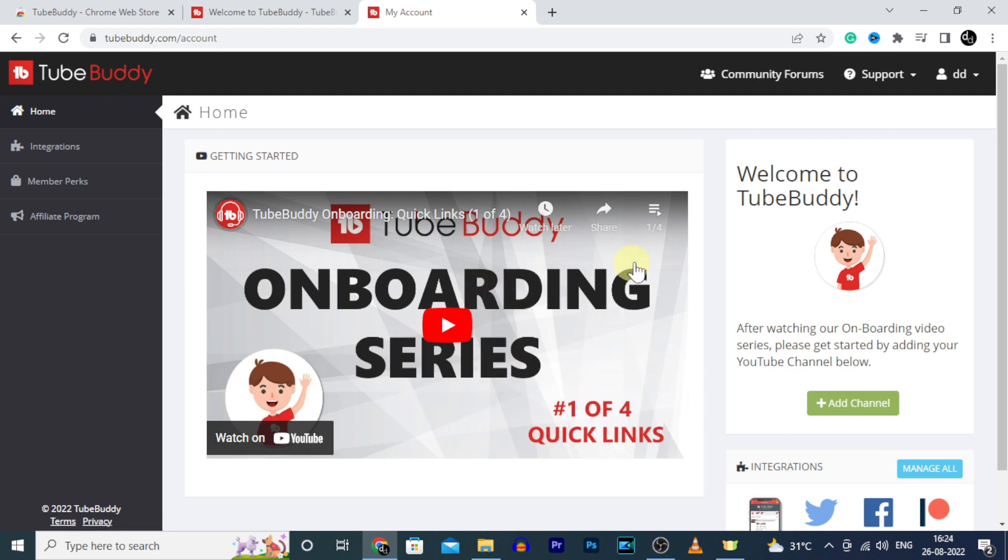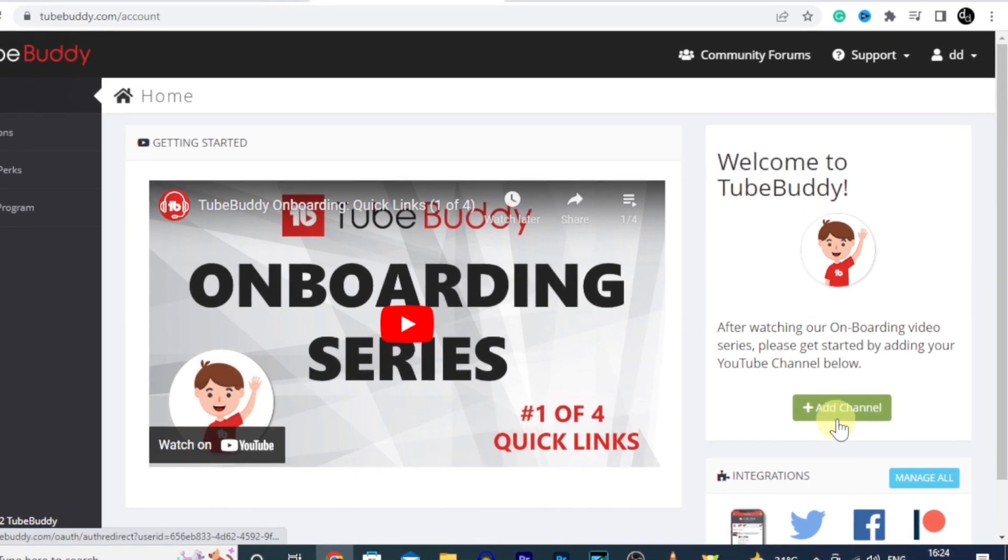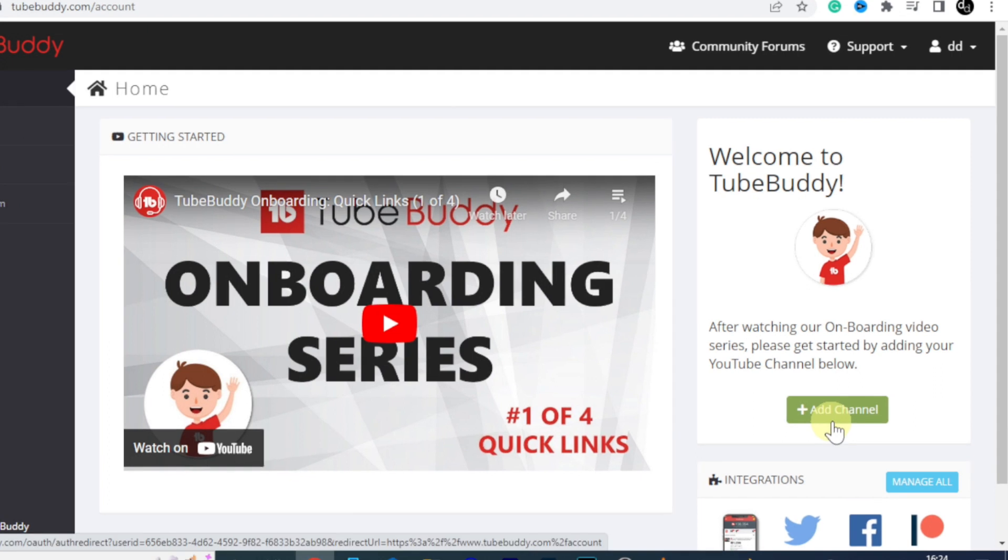Here watch these four videos if you want to know the basics of TubeBuddy. For now, I just click add channel.